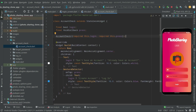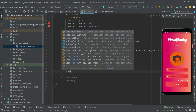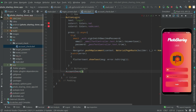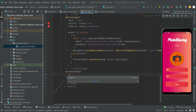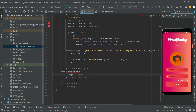Now let's go back to the login info file. Right after the login button we will add the AccountCheck widget. In AccountCheck, the first parameter is 'login' and we will set it to true.